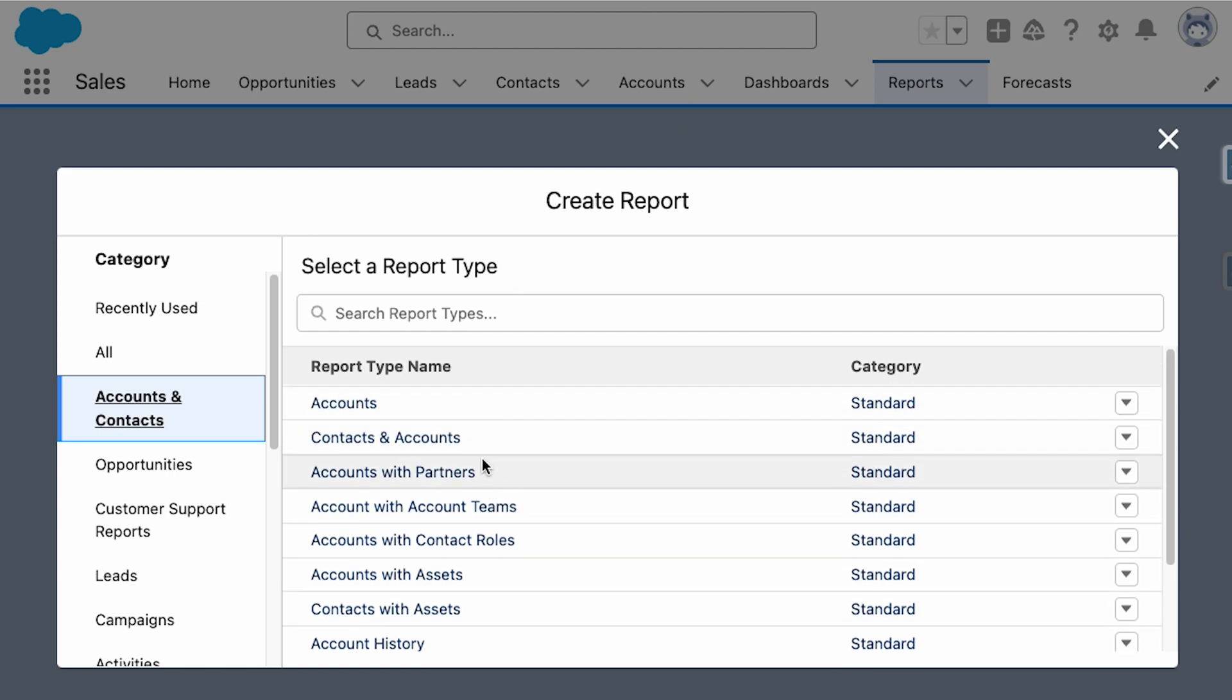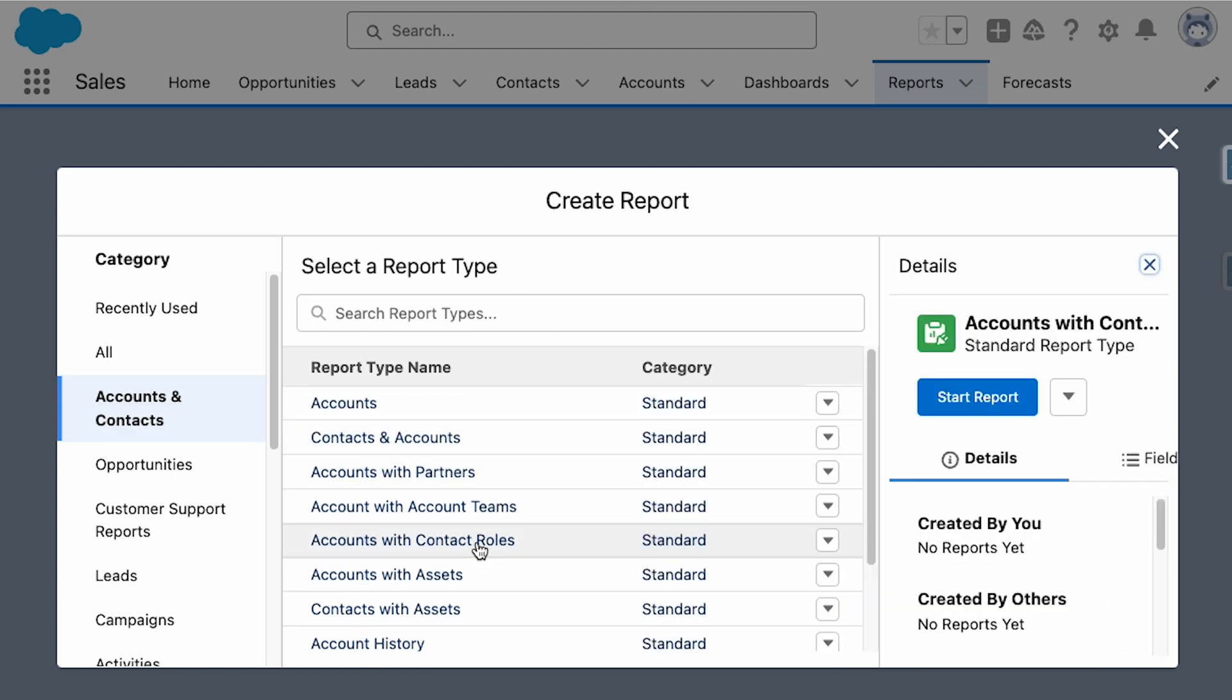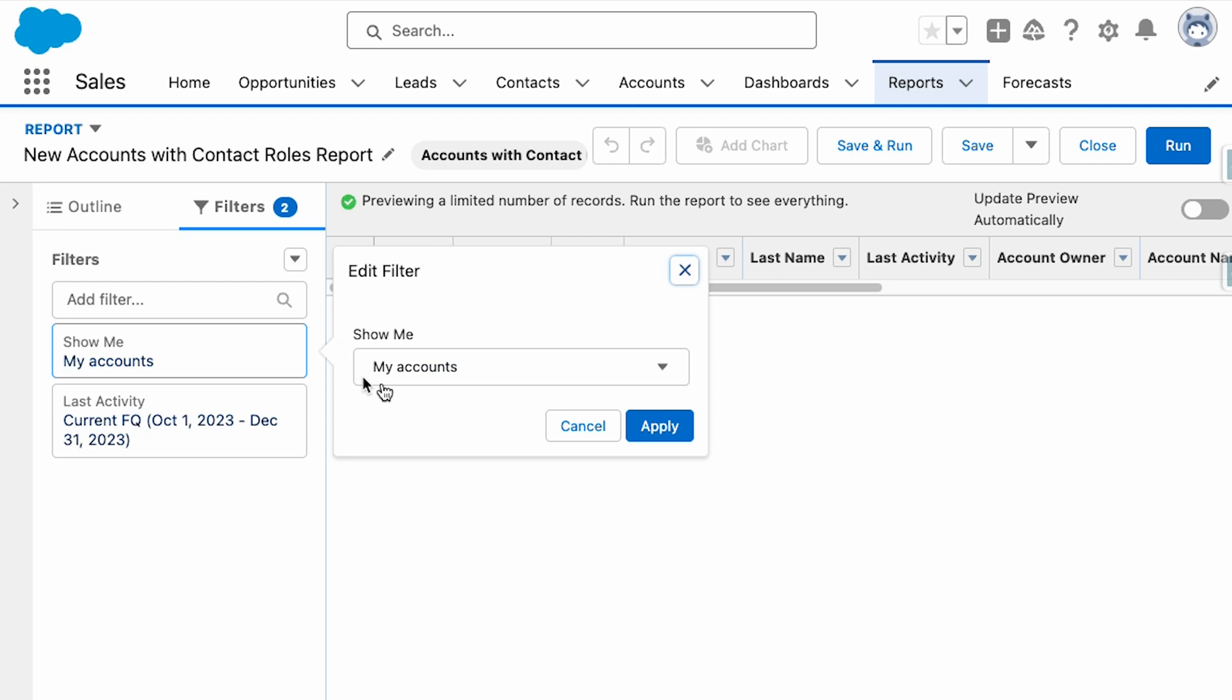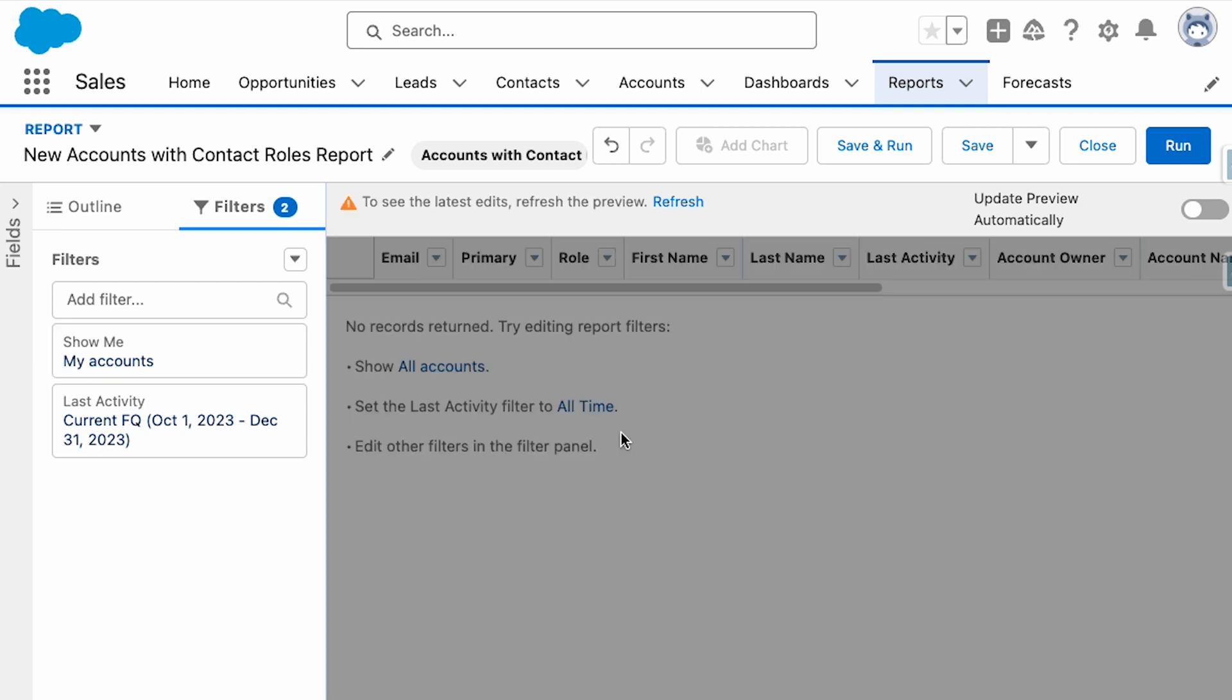For example, the out of the box report for contacts in Salesforce is a contacts and accounts report type, which only shows contacts that are related to an account.